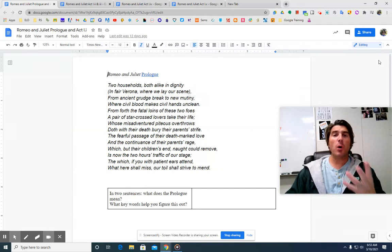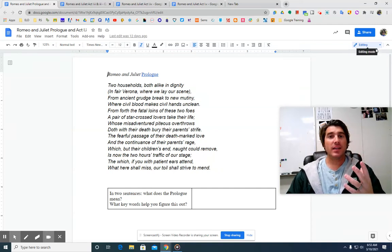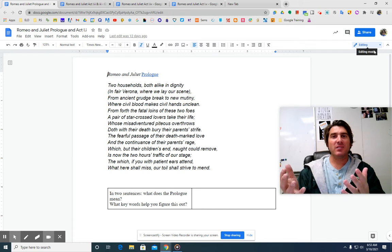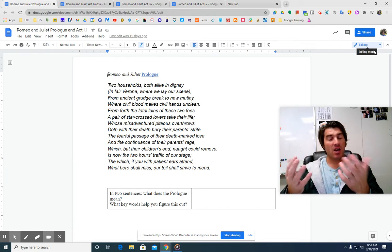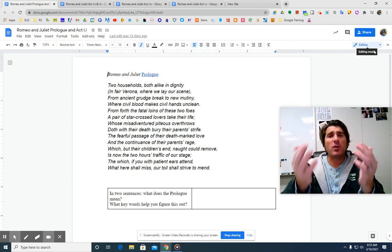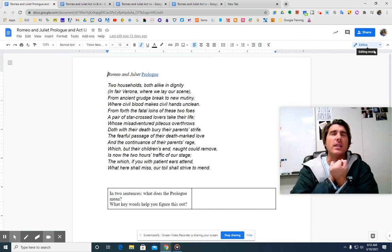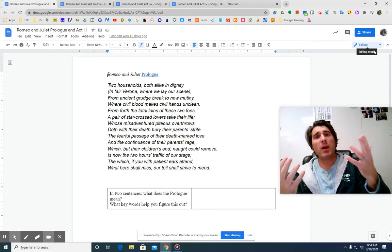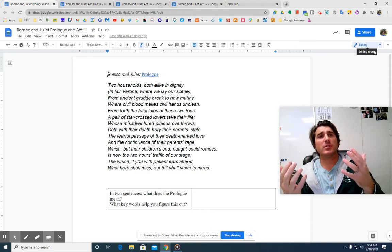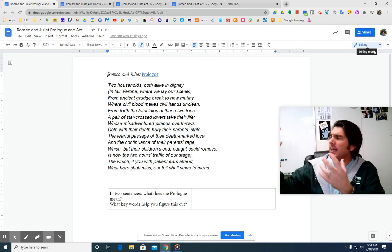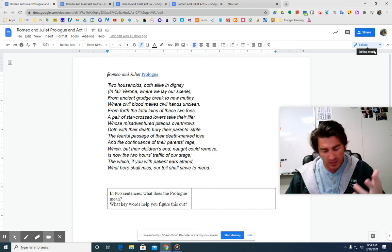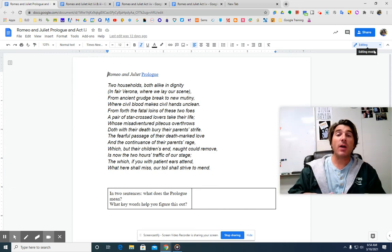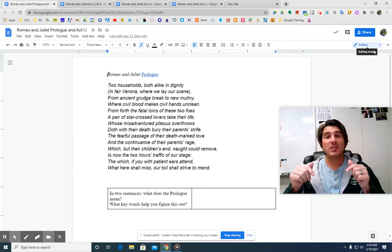Two households, both alike in dignity, in fair Verona, where we lay our scene. From ancient grudge break forth to new mutiny, where civil blood makes civil hands unclean. From forth the fatal loins of these two foes, a pair of star-crossed lovers take their lives. Whose misadventure piteous overthrows, with their death, bury their parents' strife.